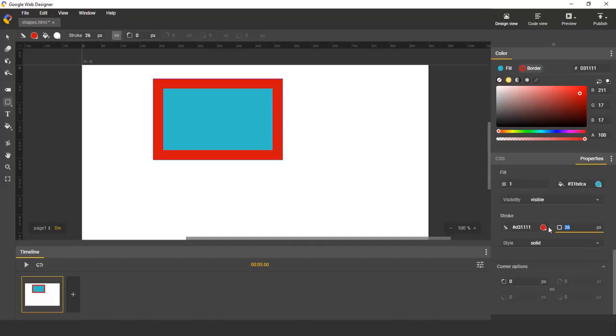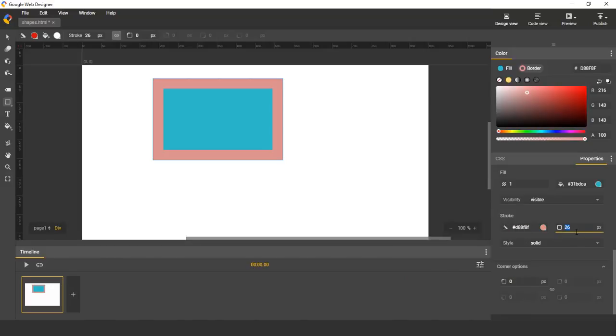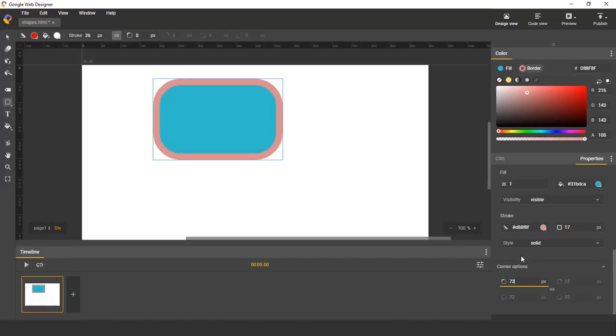You can also modify the stroke width, style, and enable round corners.